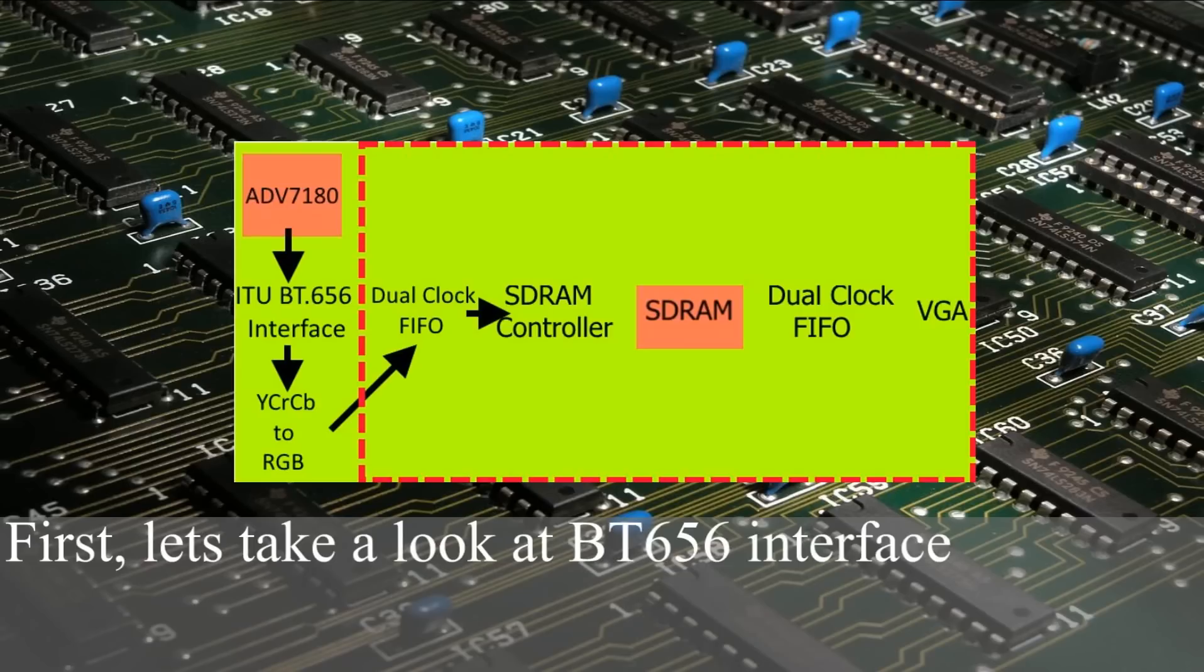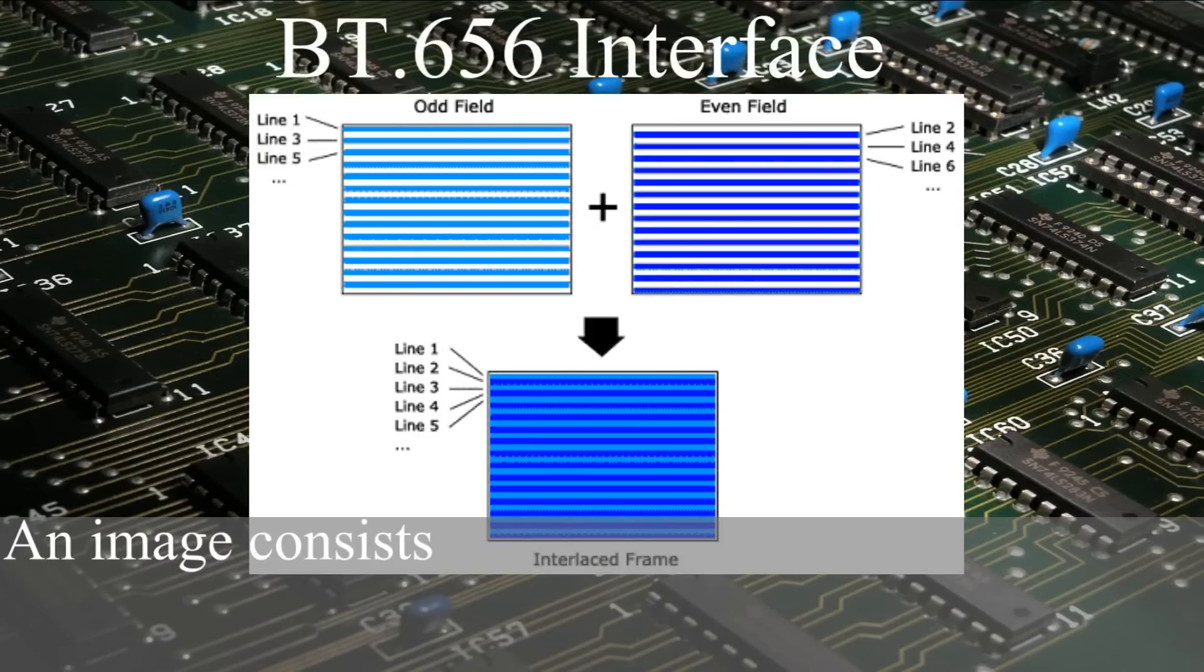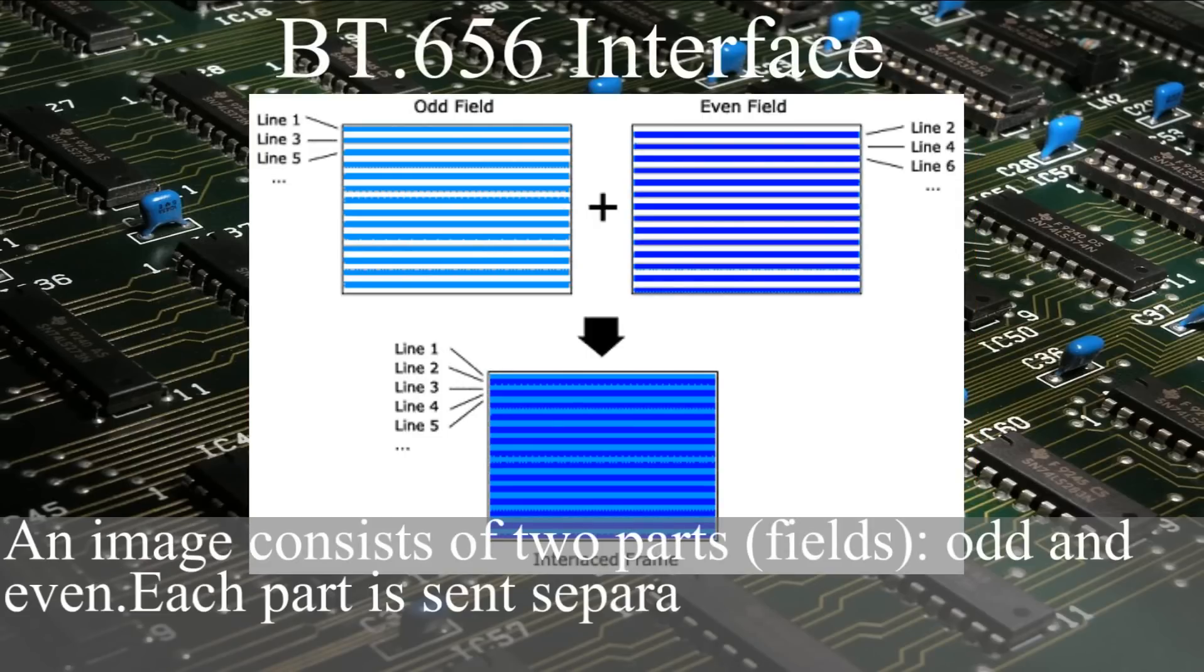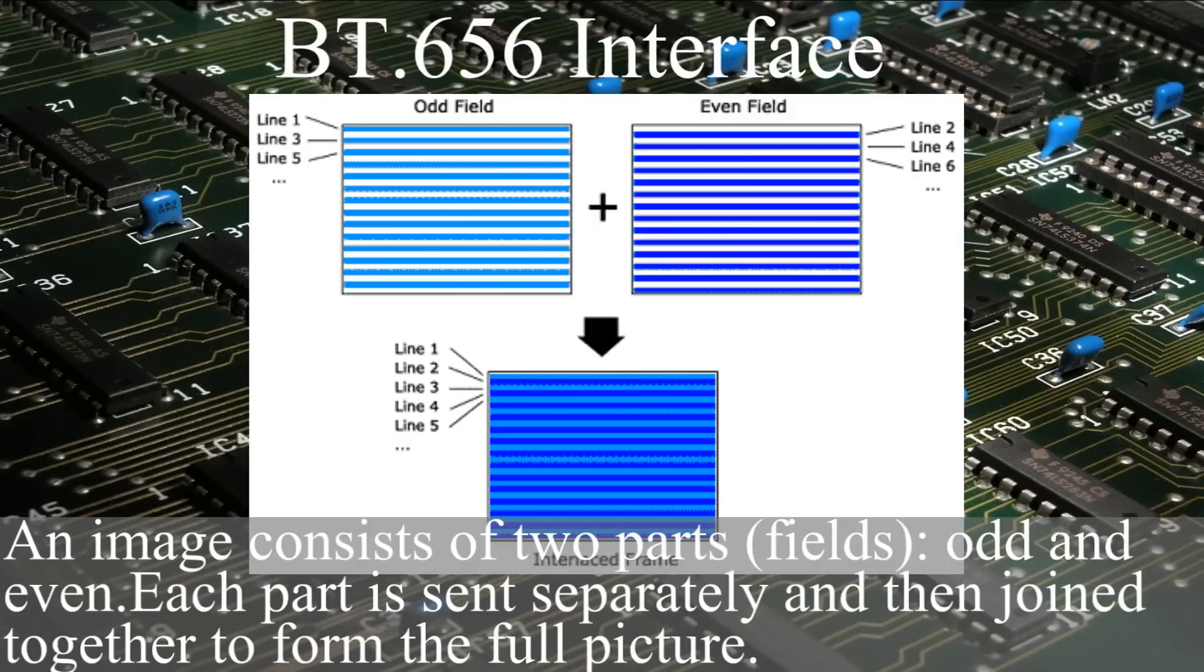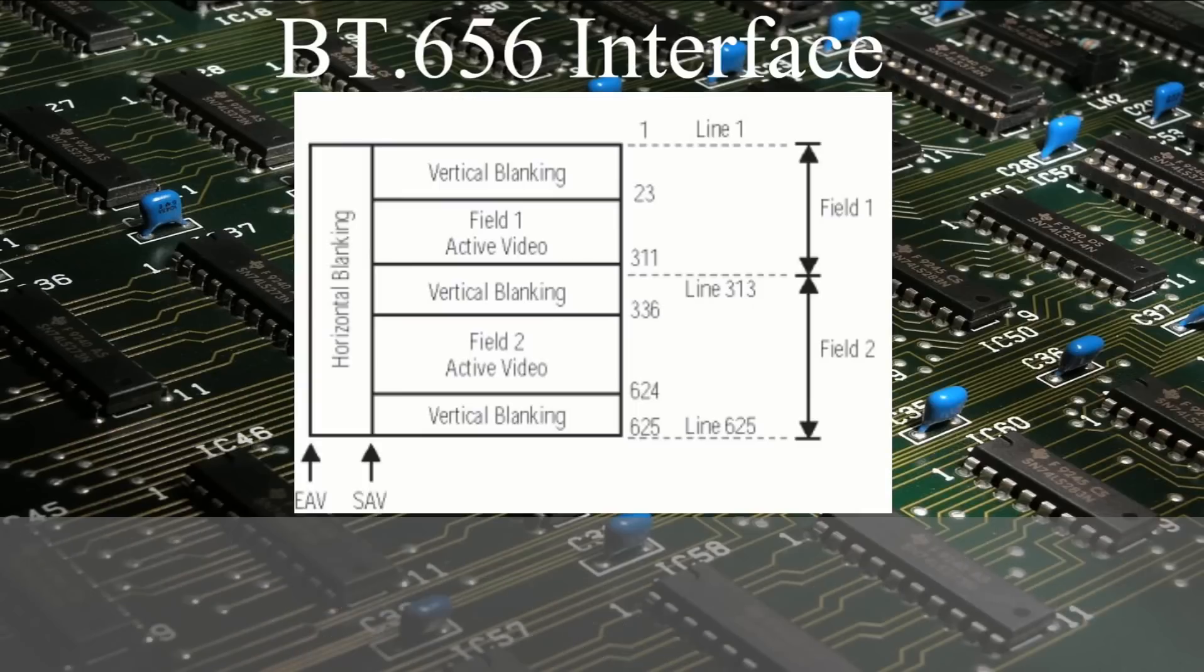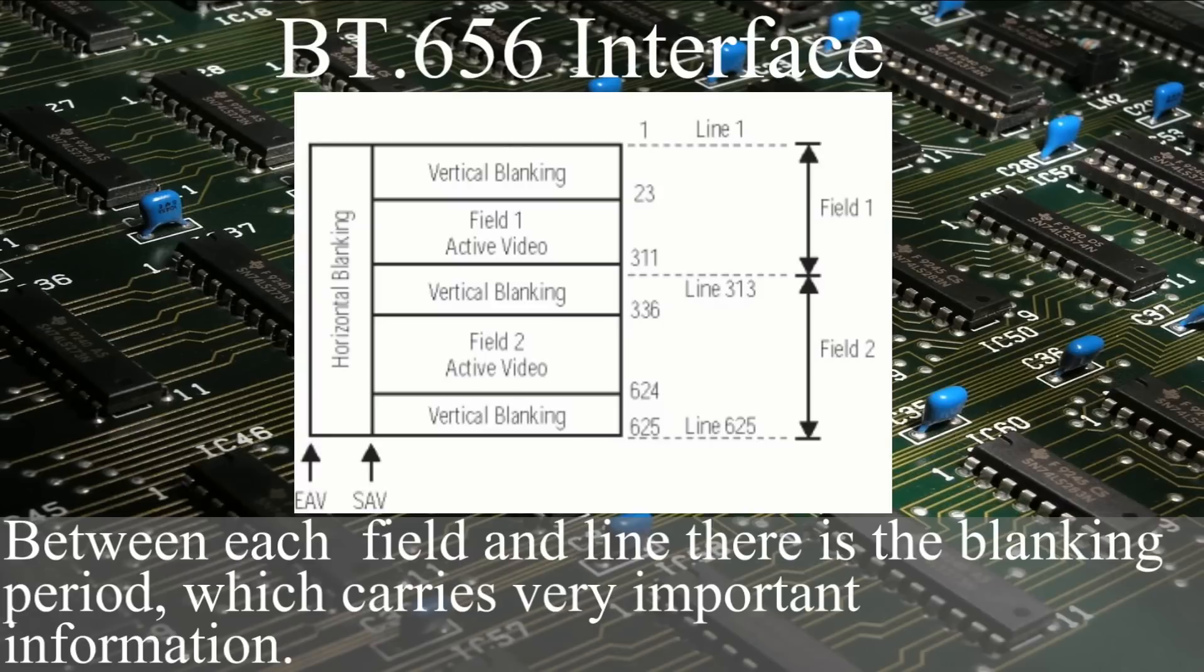Let's take a look at BT.656 interface. An image consists of two parts, odd and even. Each part is sent separately and then joined together to form the full picture. Between each field and line there is a blanking period, which carries very important information.